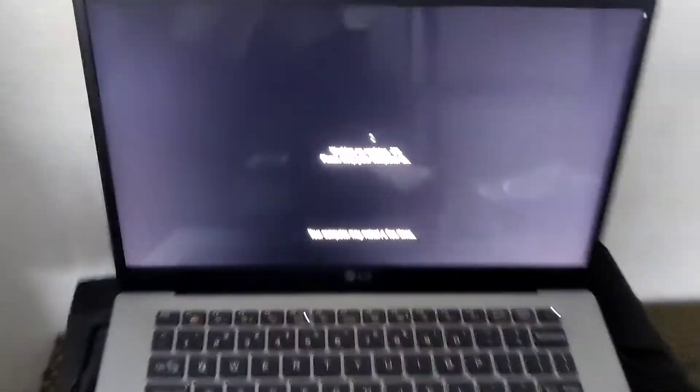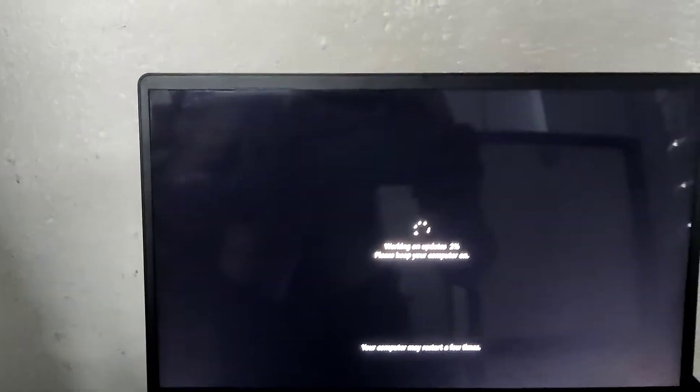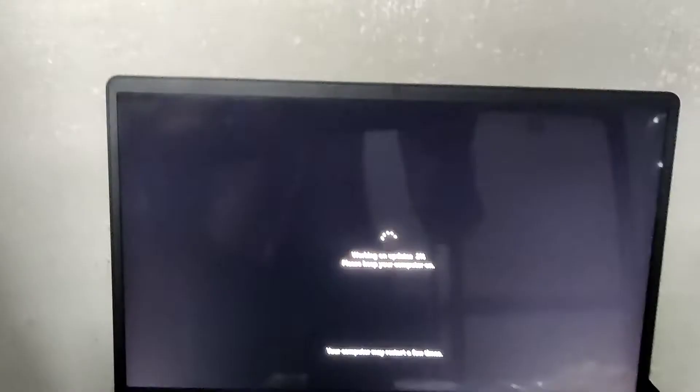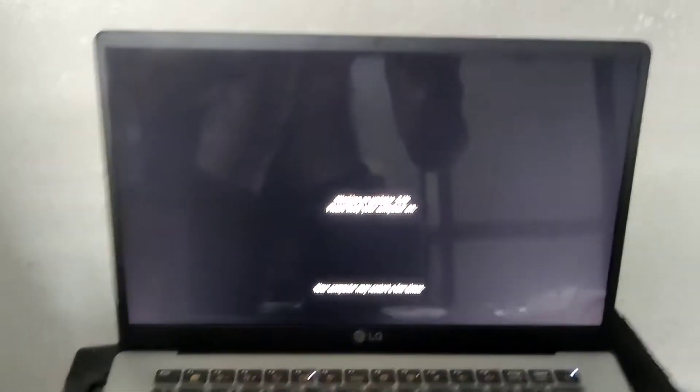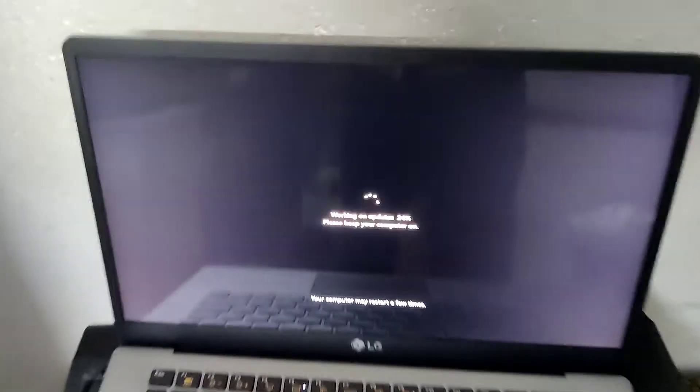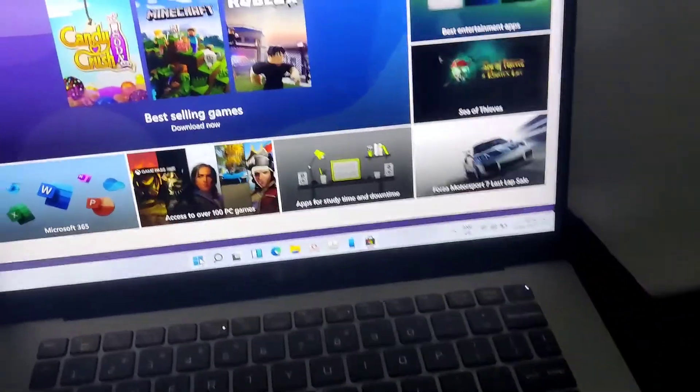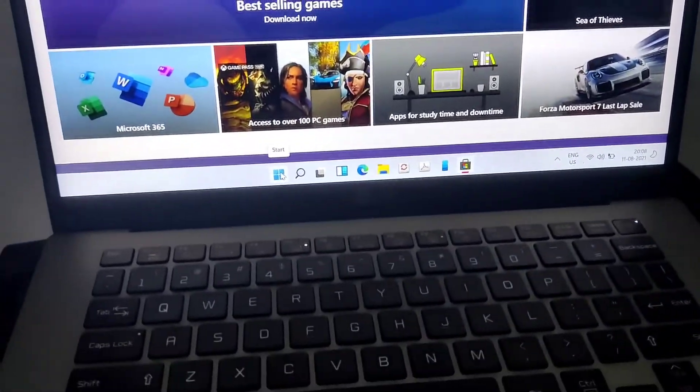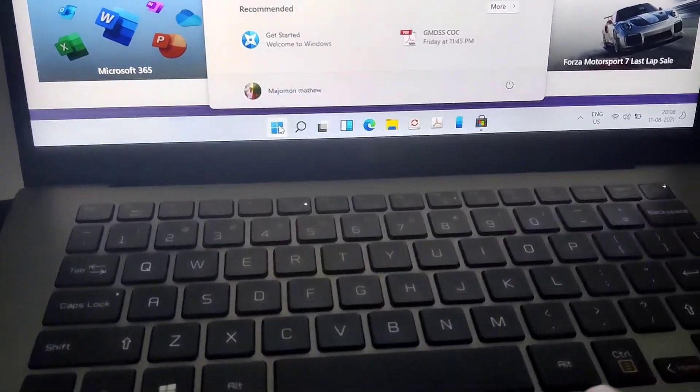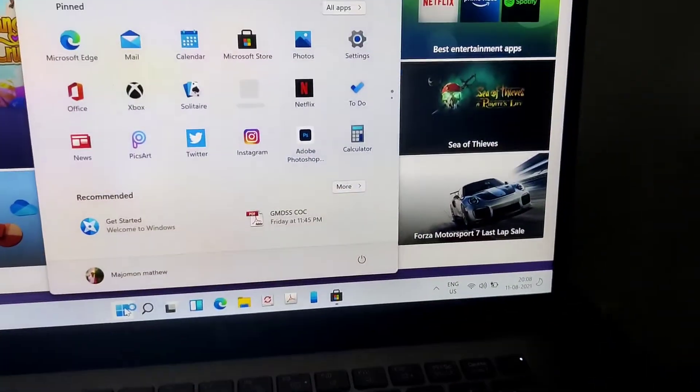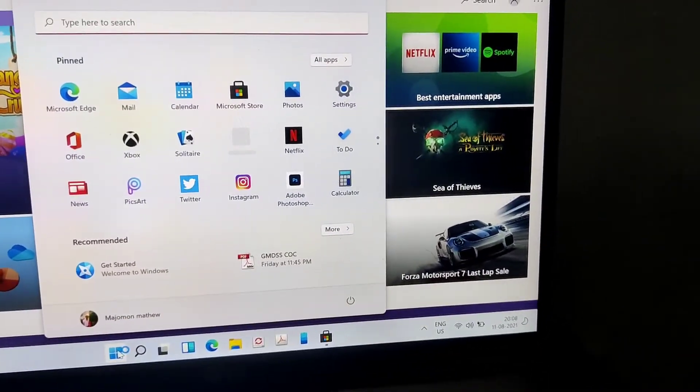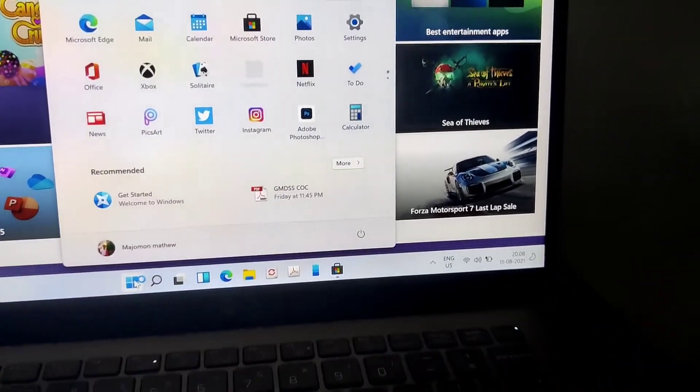So now we have restarted this again and now you can check that, yes, we have updated. Now you can see that in the taskbar the menu button for the start comes in the middle.